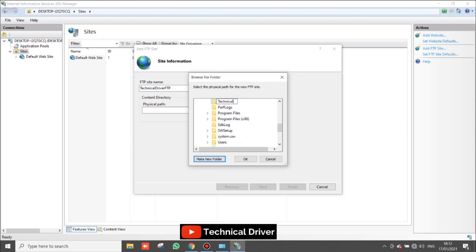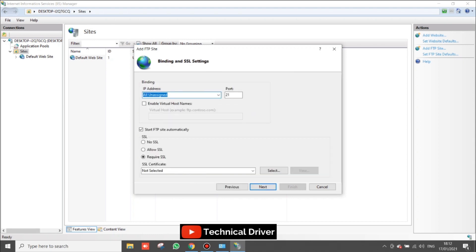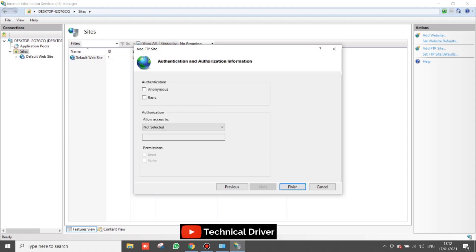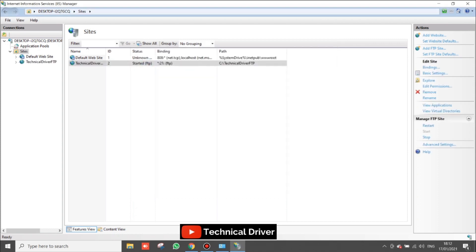I am creating the 'Technical Driver FTP' folder, clicking OK, then clicking Next. There is no SSL needed so select 'No SSL' and click Next. If you want to permit FTP access for a specific user, enter the username — I am typing 'administrator' — and select read and write permissions.